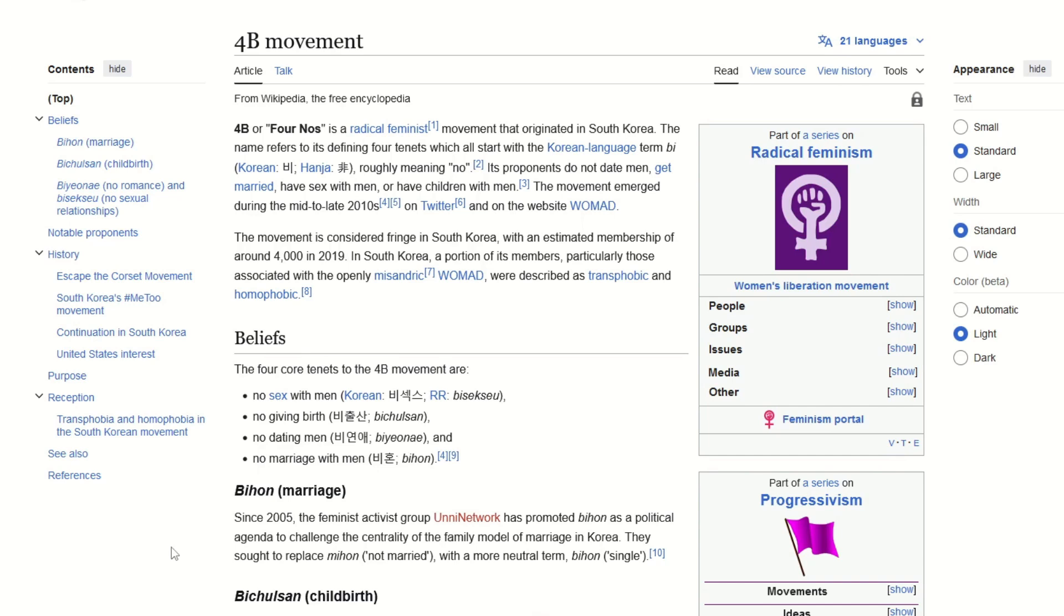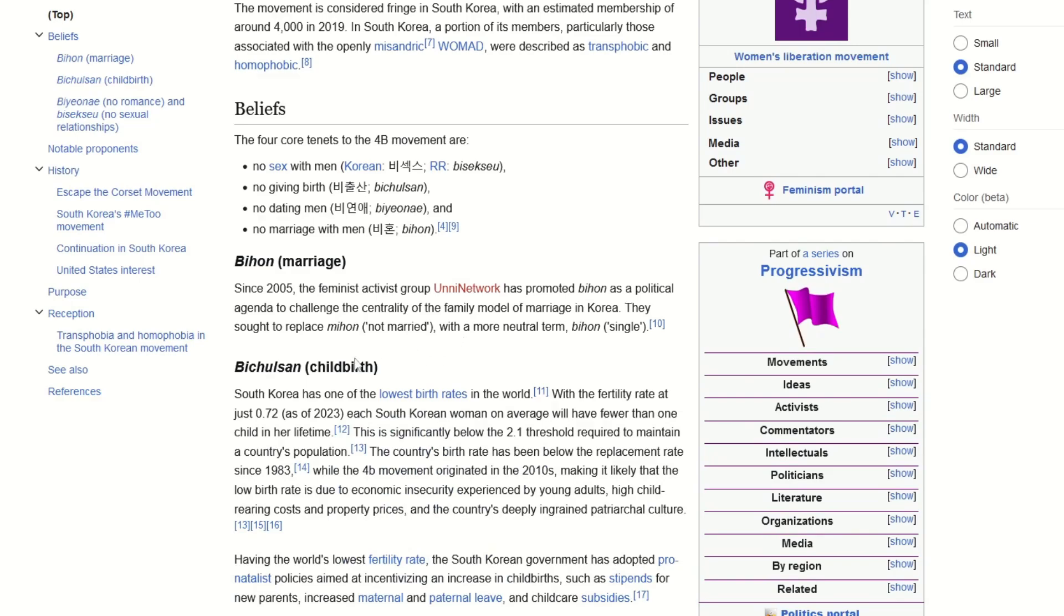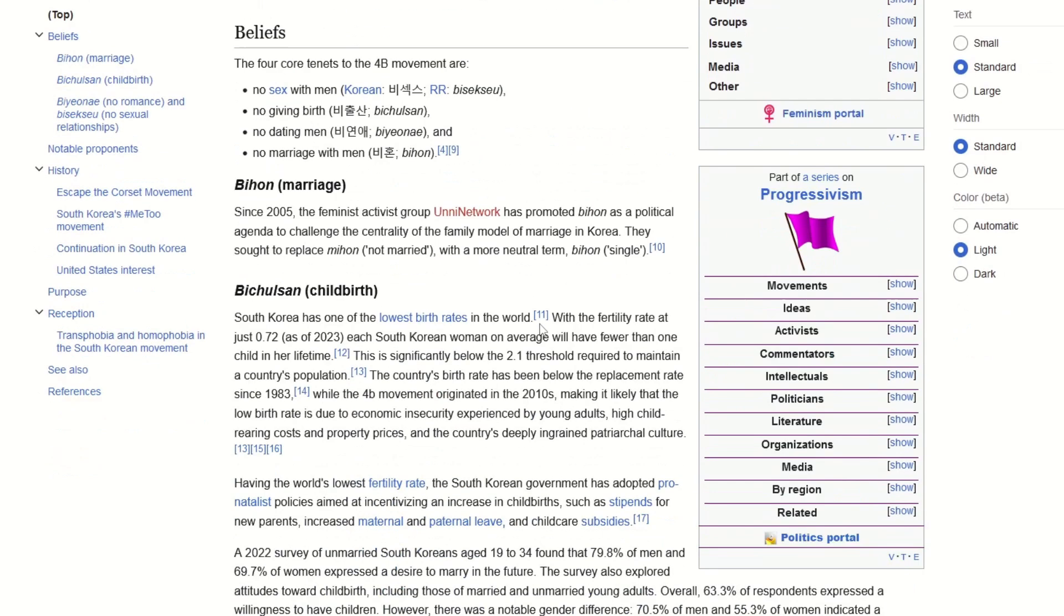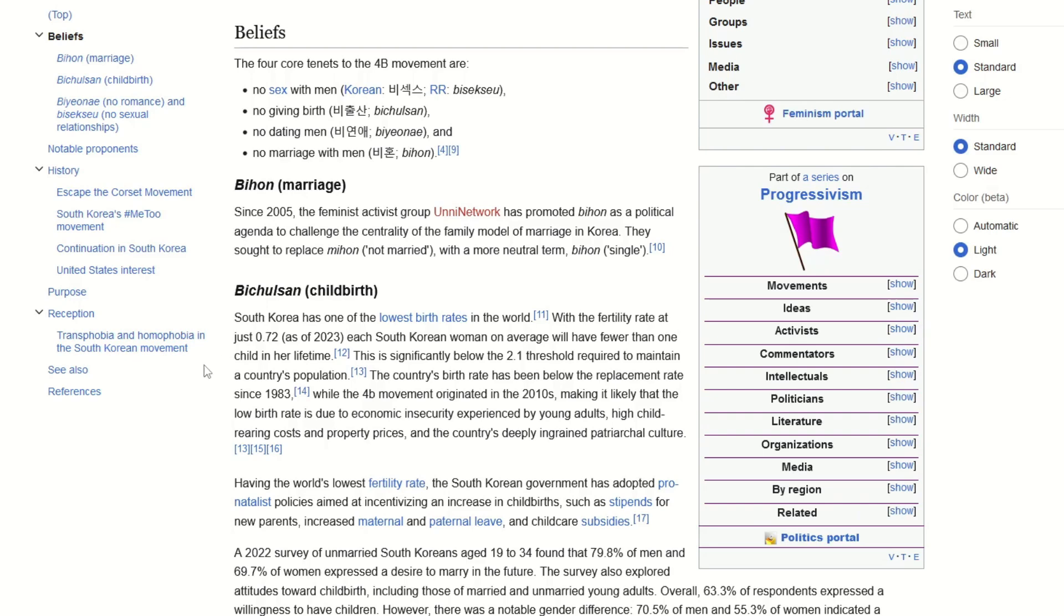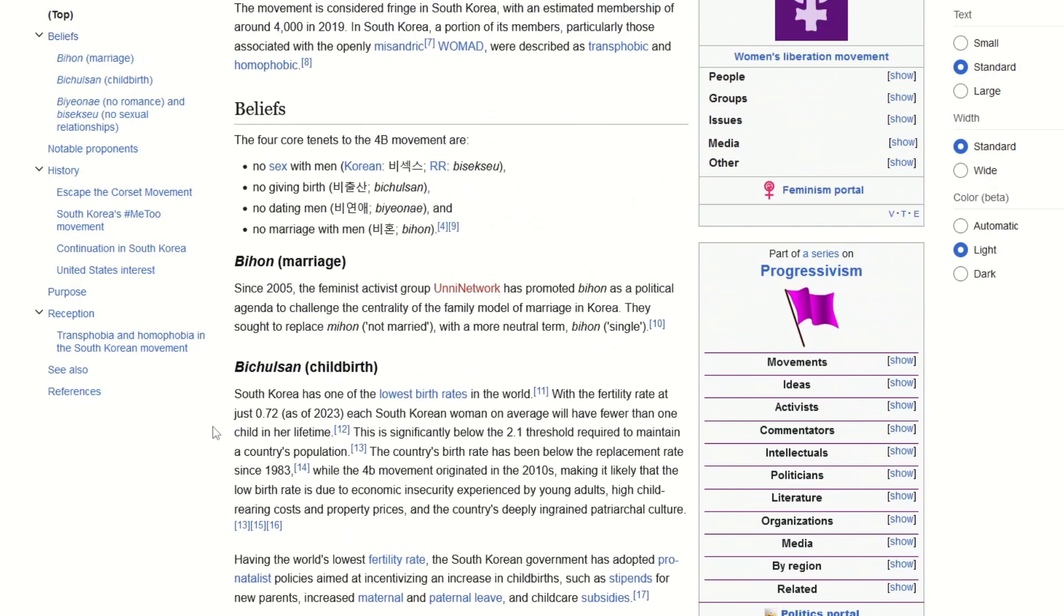That all women have decided this in South Korea, that they will not give birth, they will not date men, they will not marry men, and they won't have intimate relations with men. This didn't happen in a vacuum, but South Korea has one of the lowest birth rates in the world, and it's not for no reason. It's because there is an effort, there's this feminist effort that's going on over there, which has led to this ideology flourishing in South Korea.